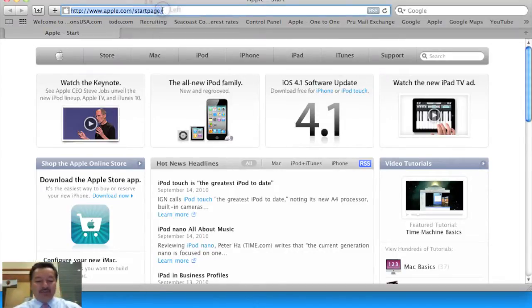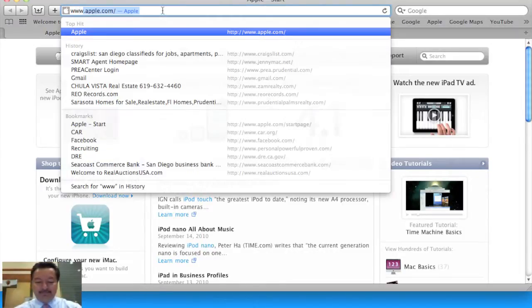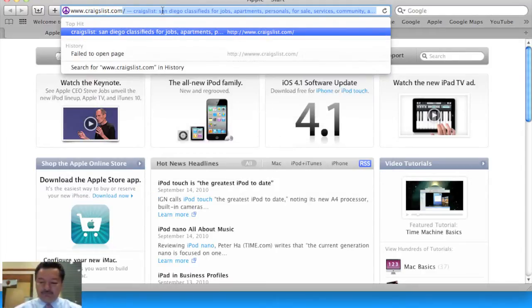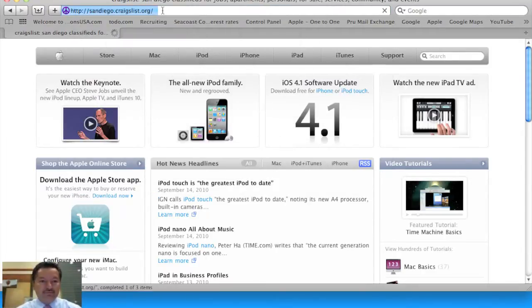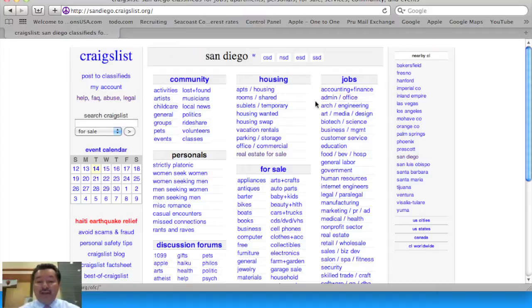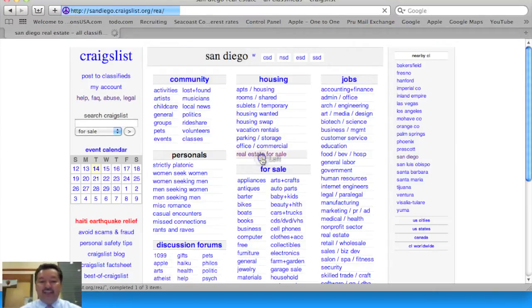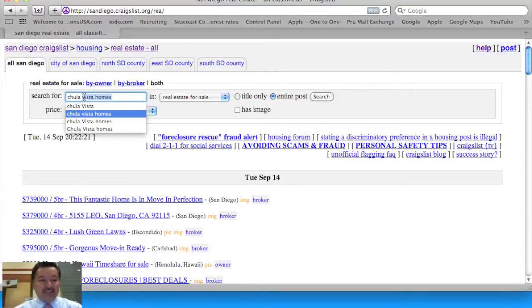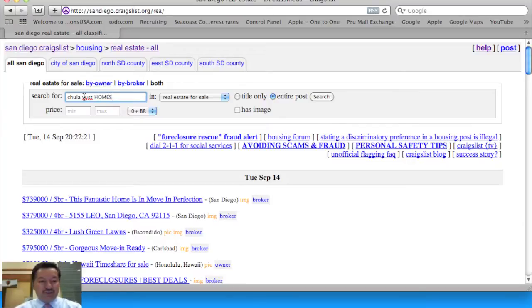Open up our internet browser. And if I am a consumer, I am going to go to Housing and choose Real Estate For Sale. I am also going to enter the area in which I choose to shop. In this case, I am going to select Chula Vista Homes.